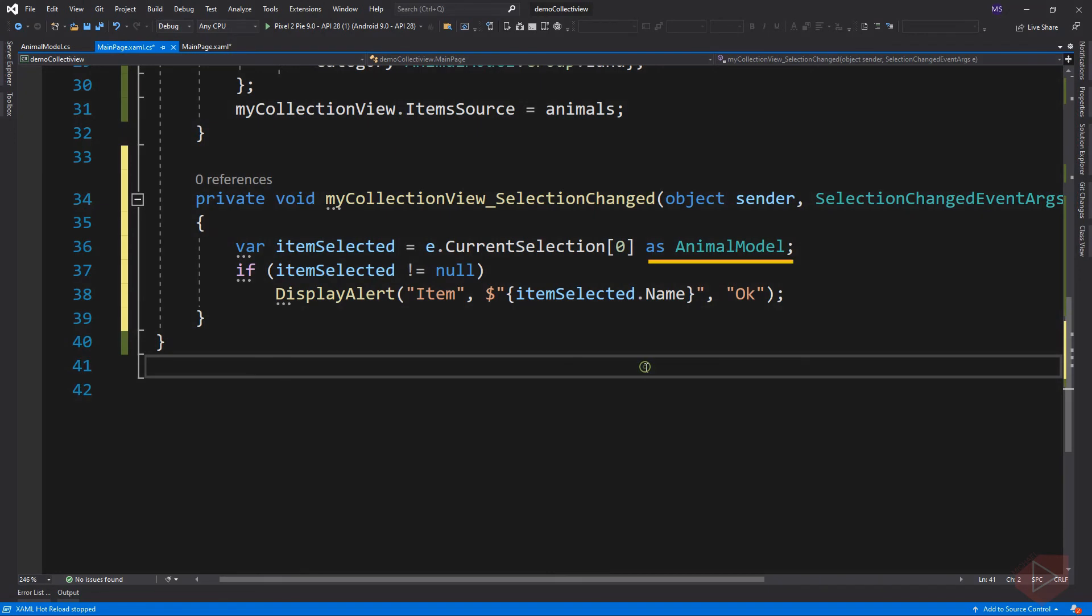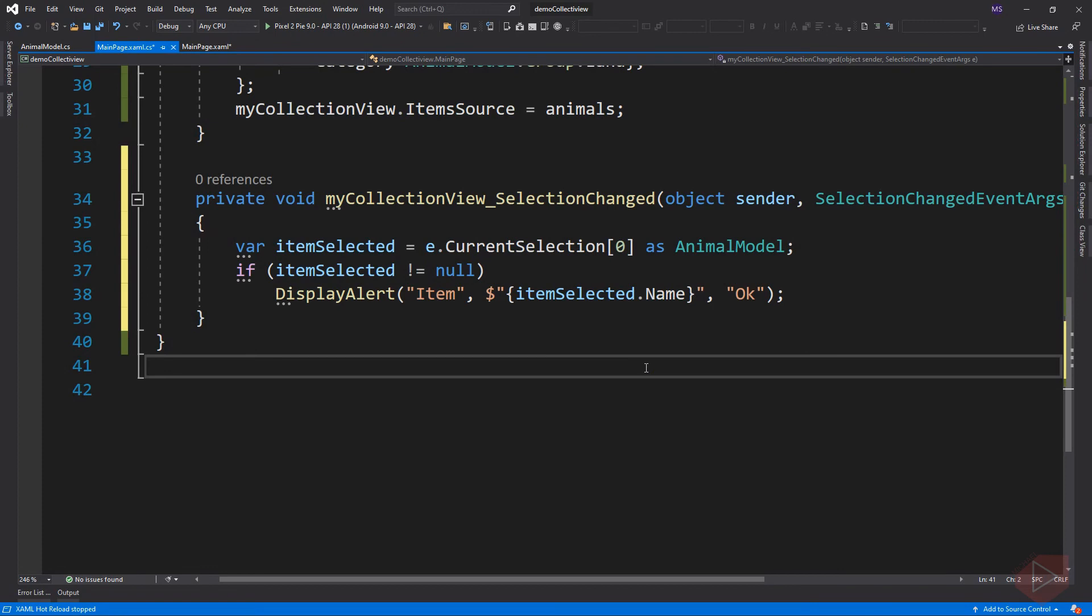After getting the item, we need to cast it to an animal model then assign it to a variable. Then display the selected item's name property if the item is not null. Let's run the app again.